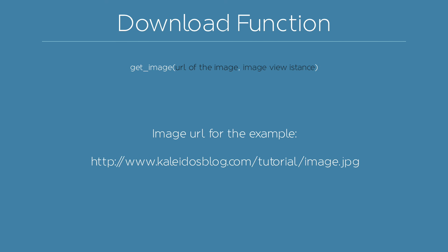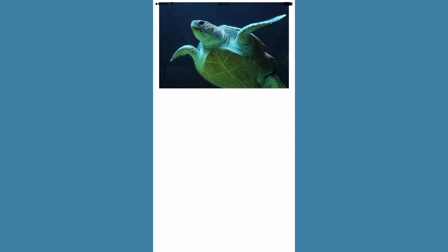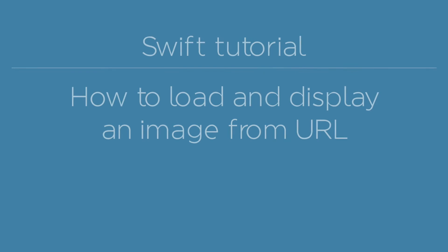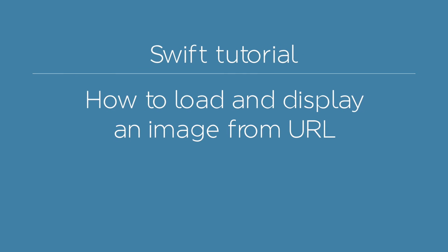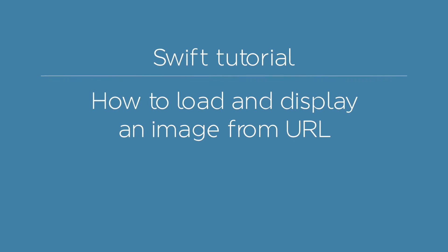Here's how the function can be called: you have to pass the image link and the view to fill. Here's the final example. If you want to be updated on new Swift tutorials, be sure to subscribe to this channel.